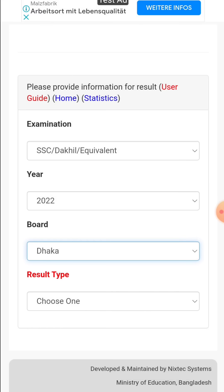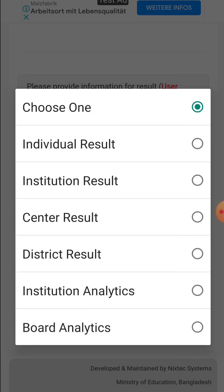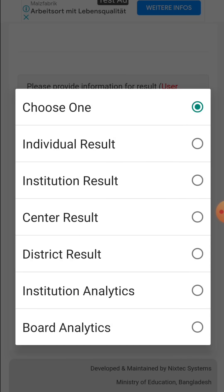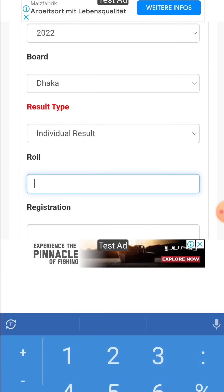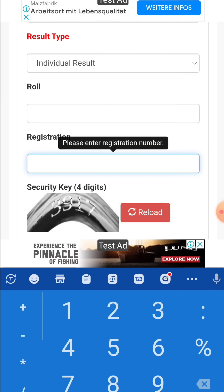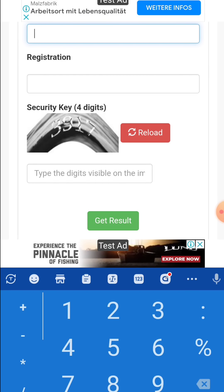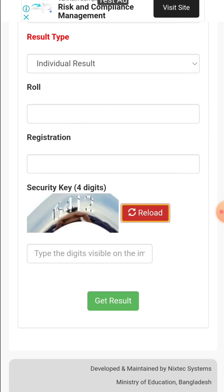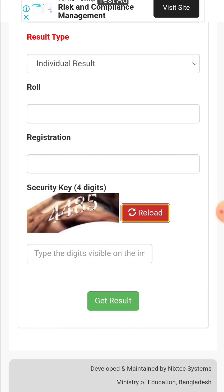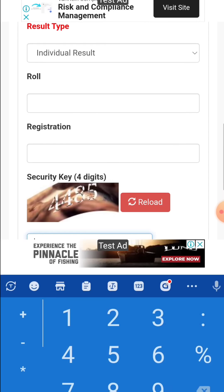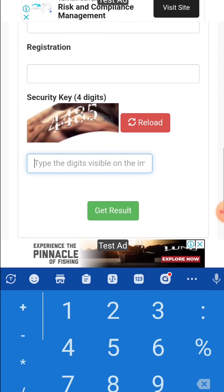You can click on this board and select the result type of institution-wise results and individual results. You can click on the individual results. You can click on the rule number and registration. The rule number is received by the certificate of registration. In this code I have clicked on the result and selected the result.